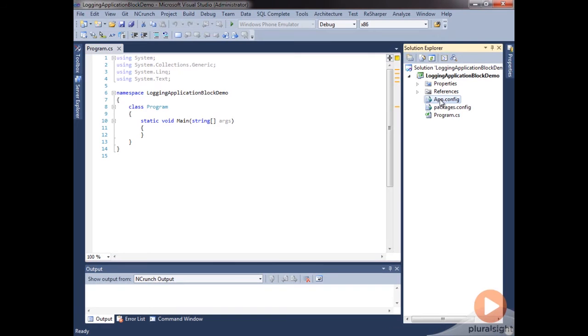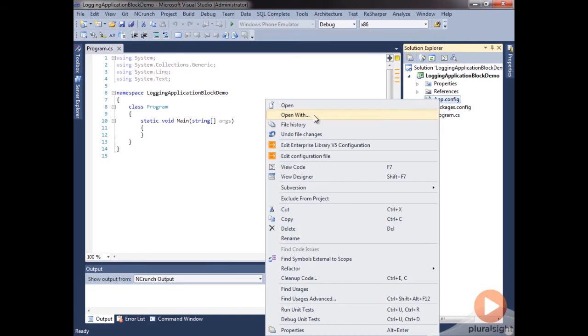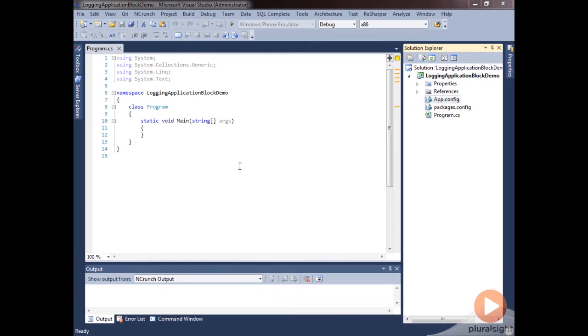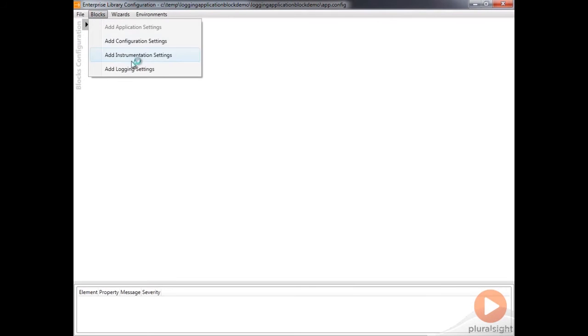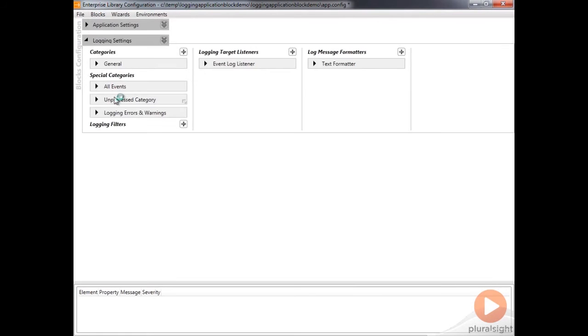I'm going to go into our app config — I hadn't saved the changes that we had done before. I'm just going to add a basic configuration here, go in and add our logging settings block, and I'm not really going to change anything here.